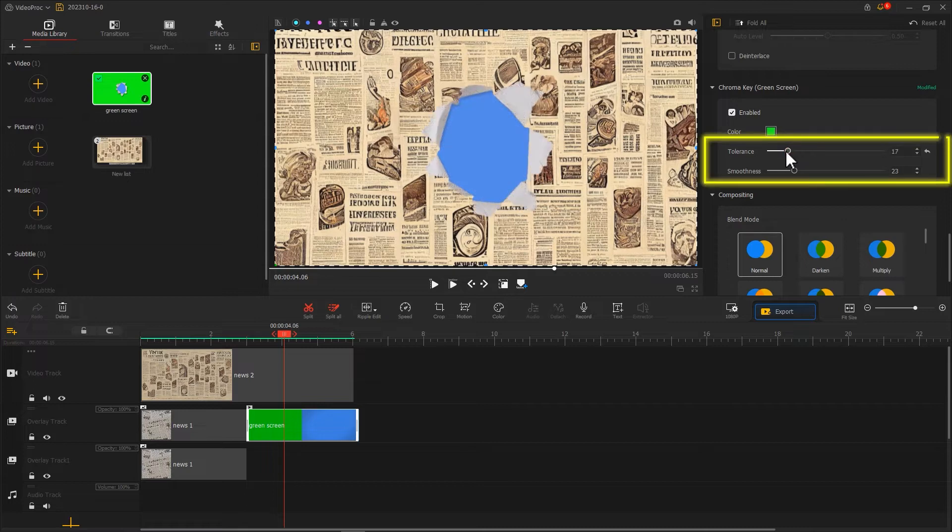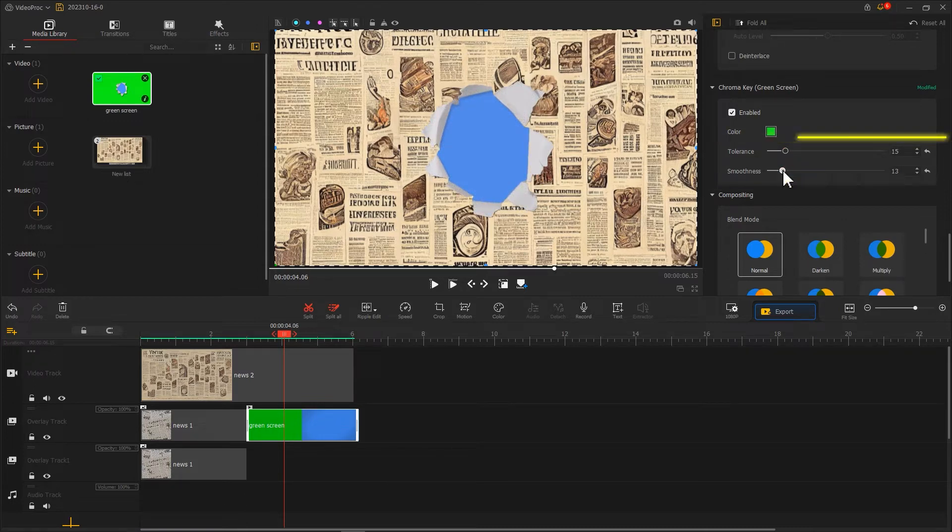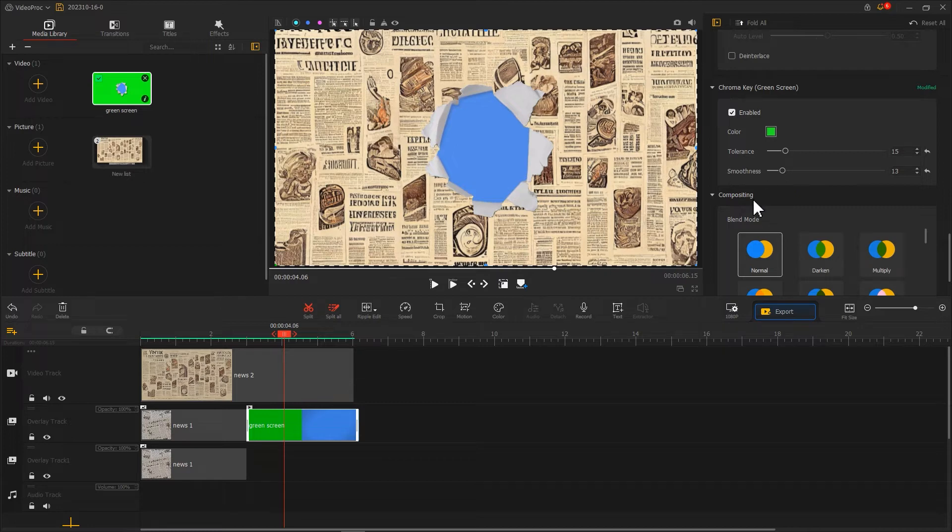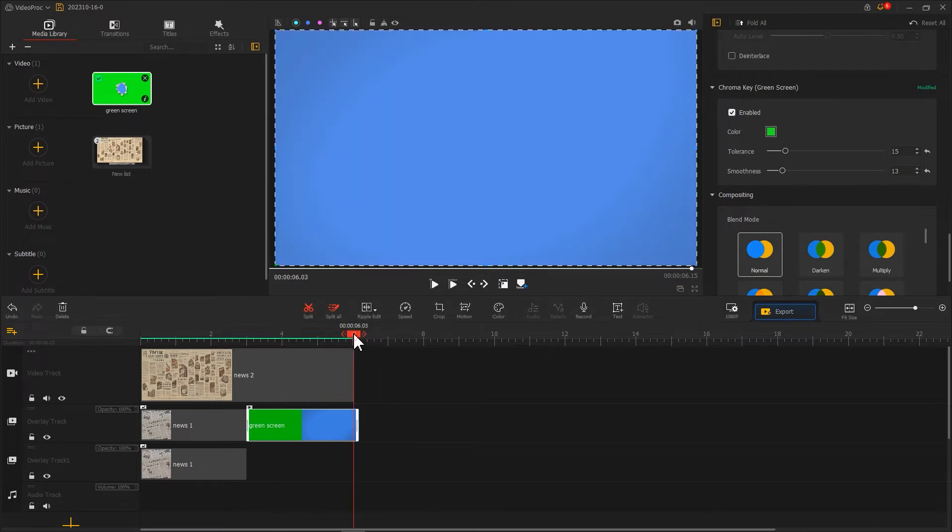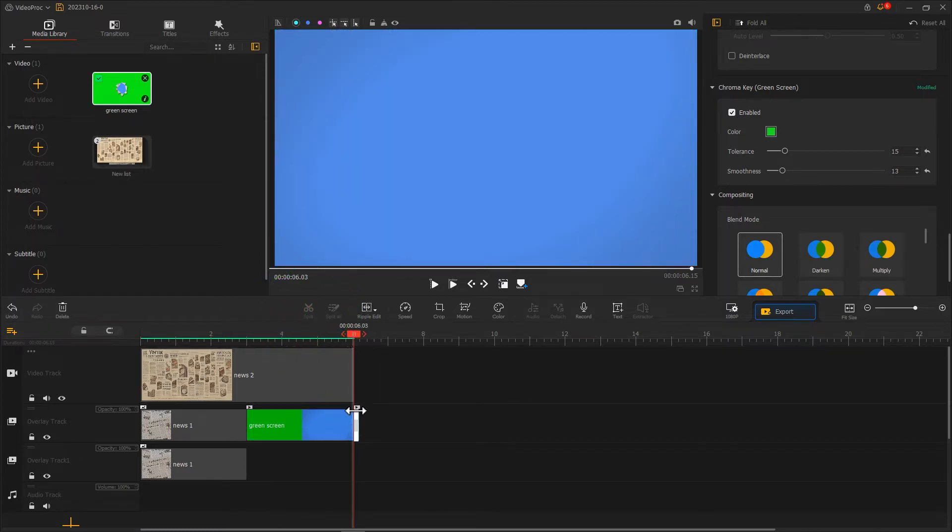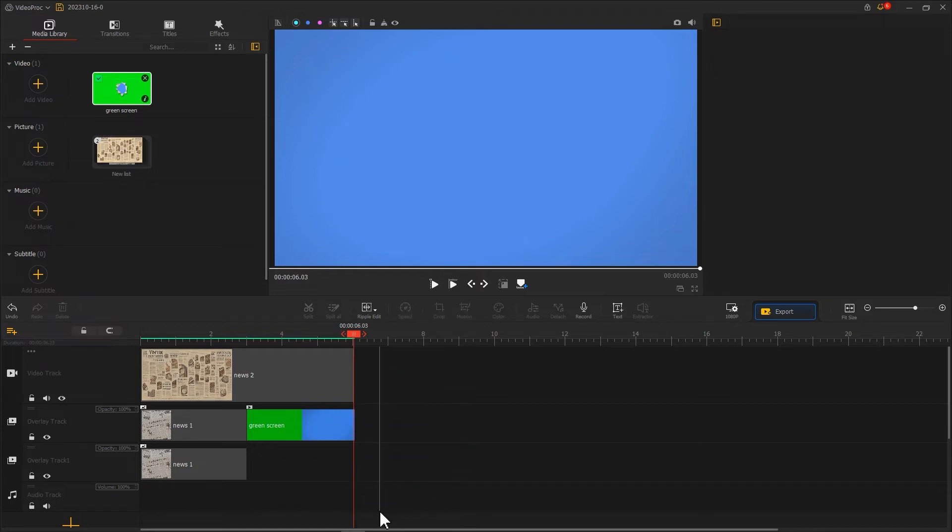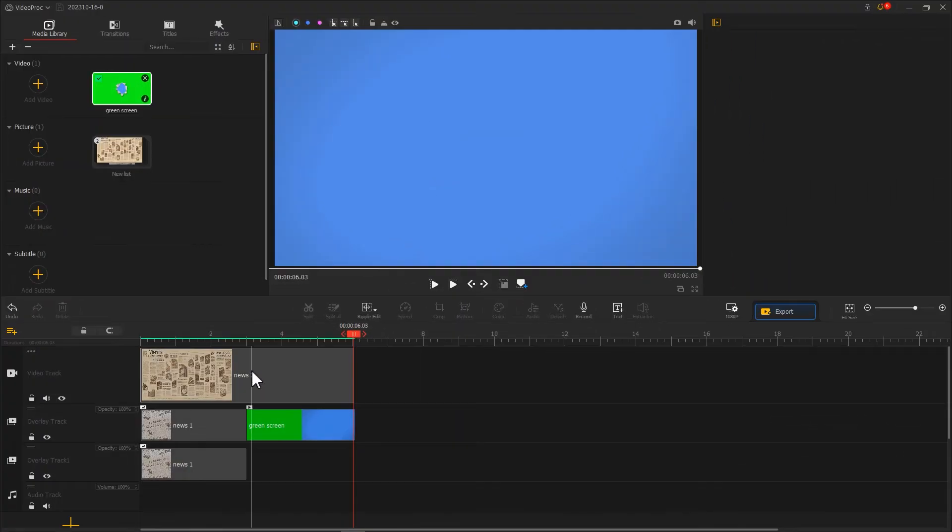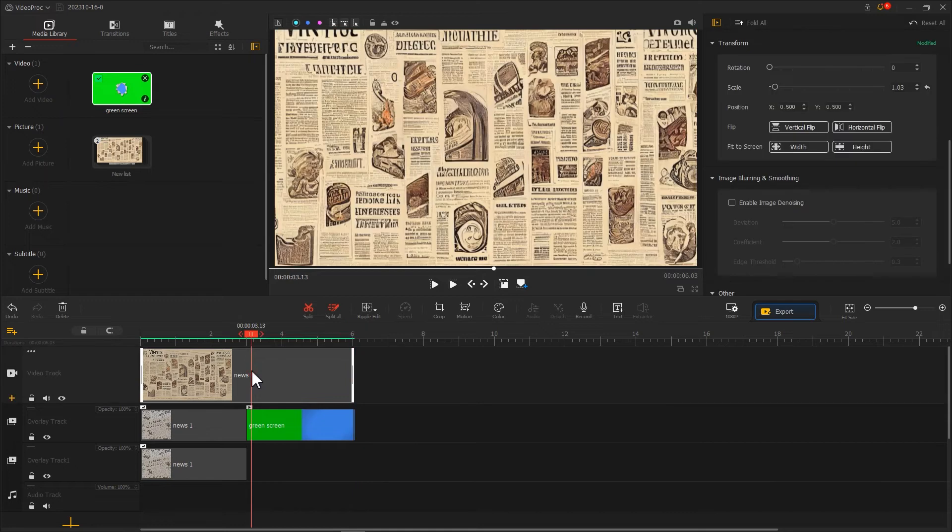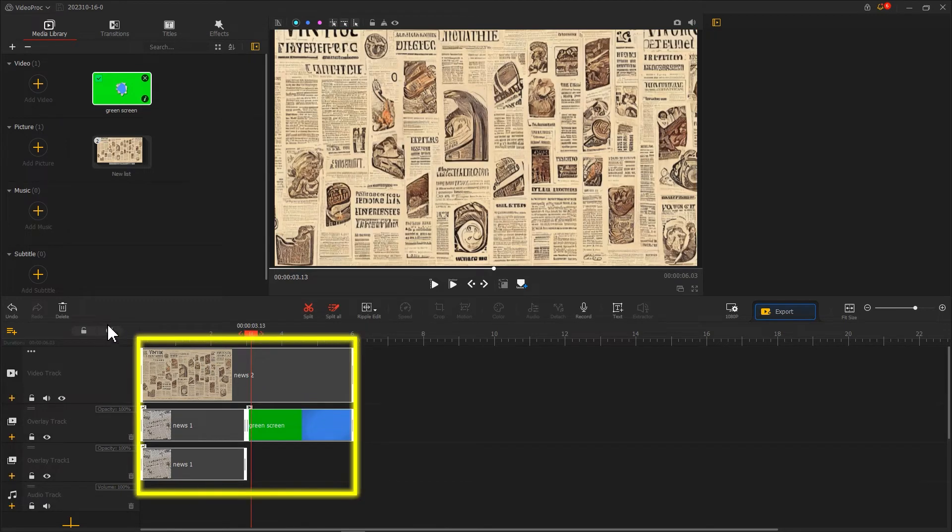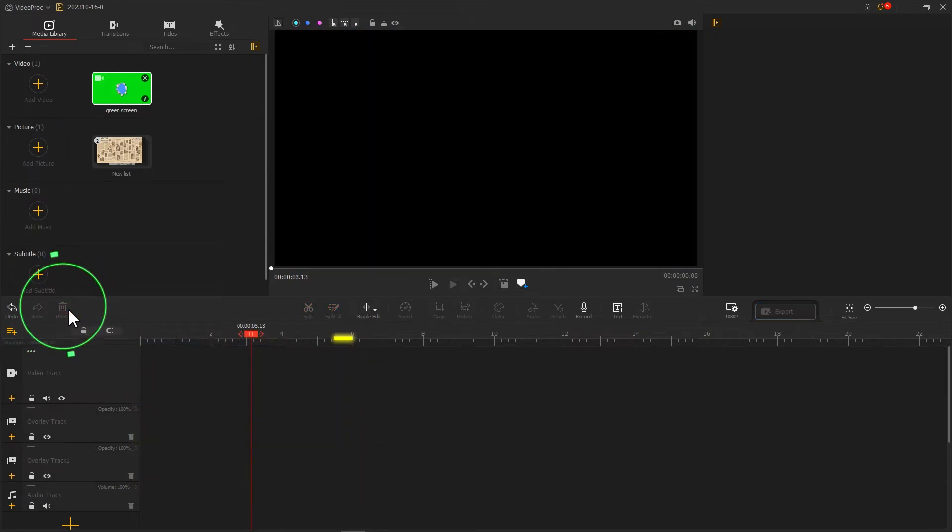Tweak the values of tolerance and smoothness to achieve the best result. Once we're done, use the split function to trim off unwanted parts. Now we can export this video. Next, remove all the clips from the timeline.